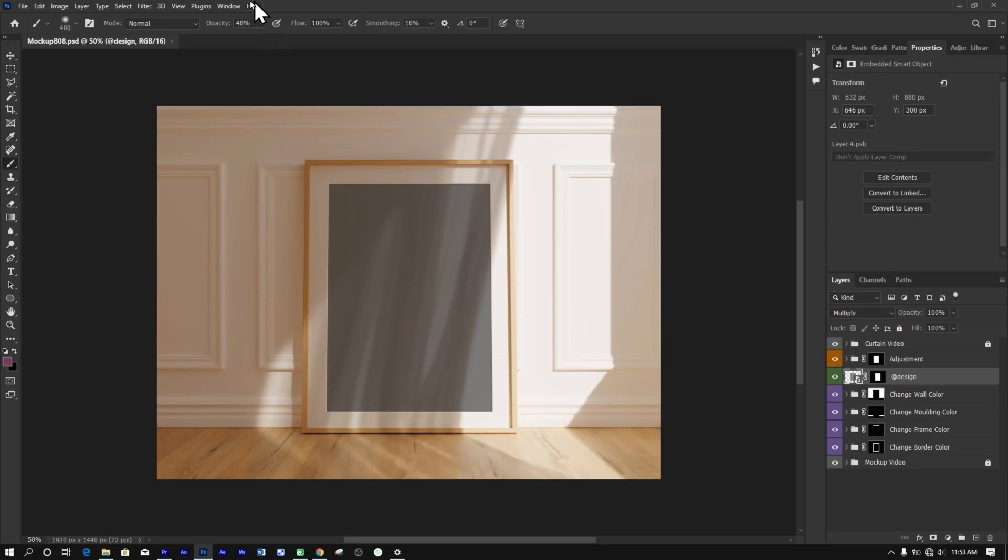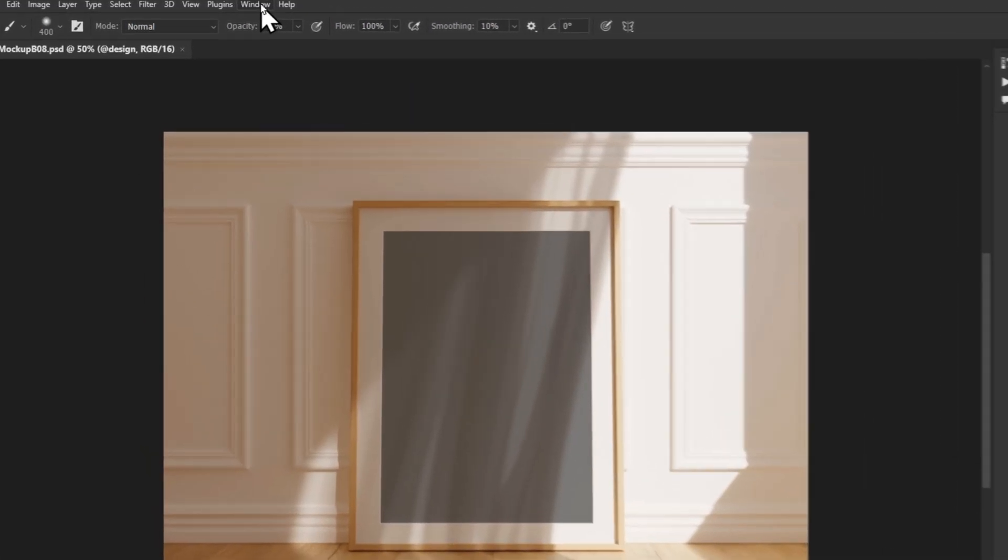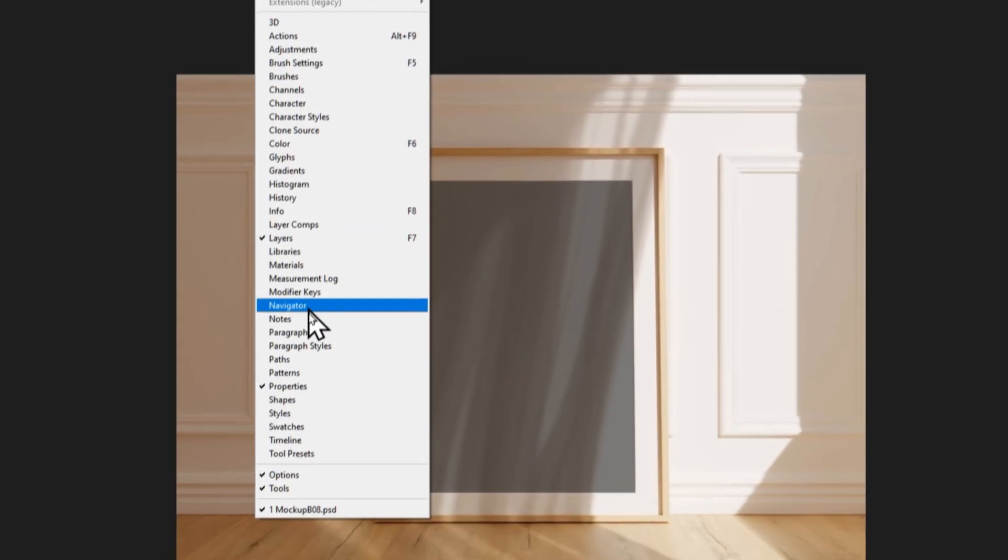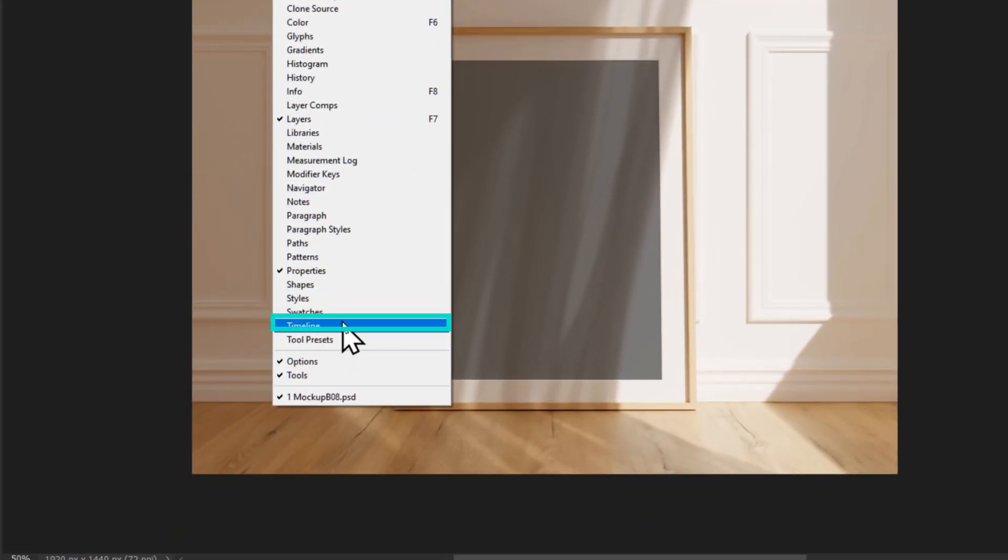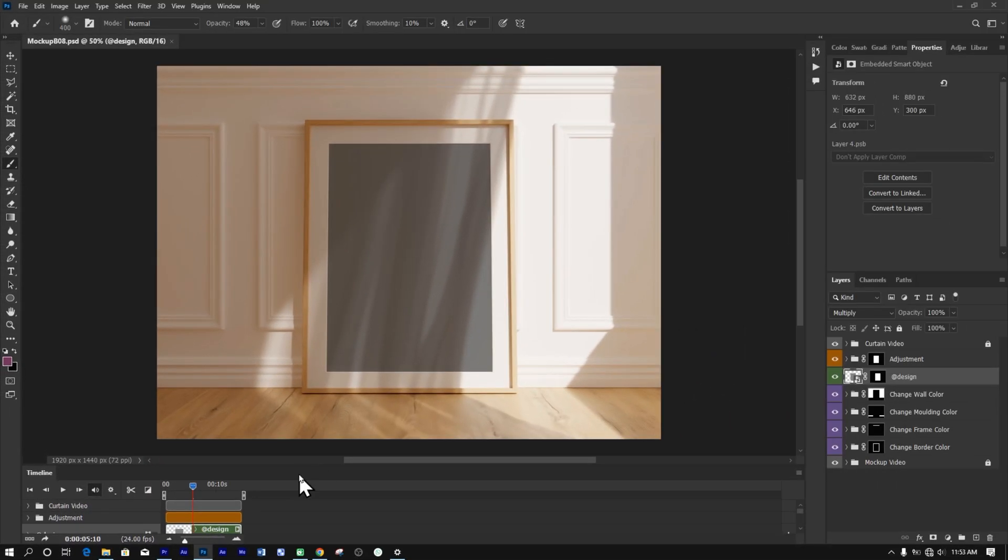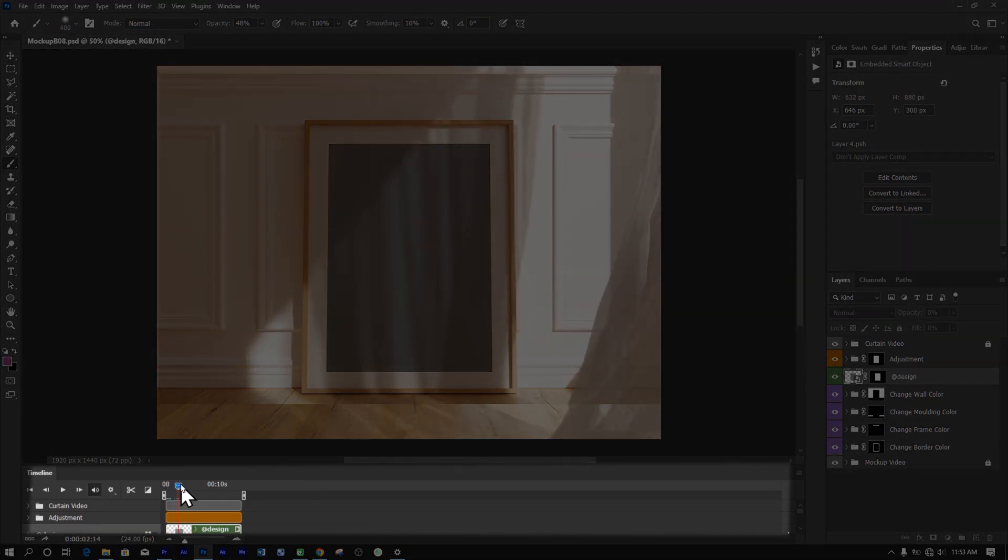To preview the video, go to Window and select Timeline. This action will open the Timeline panel.